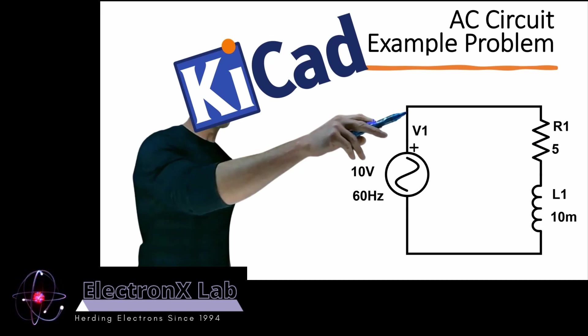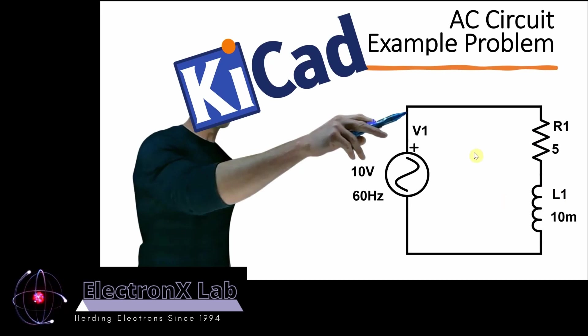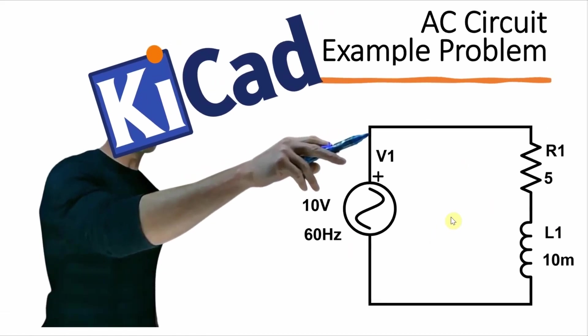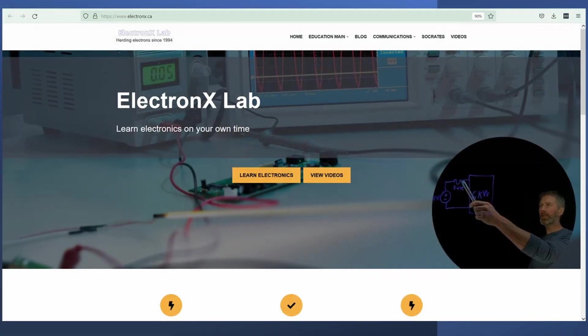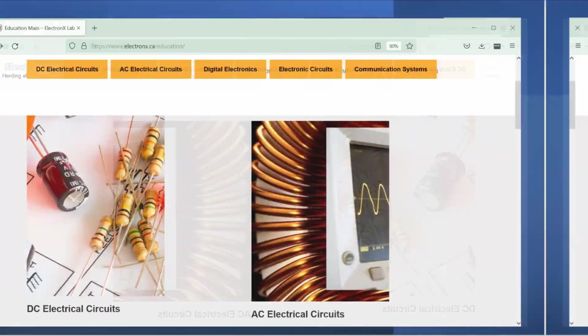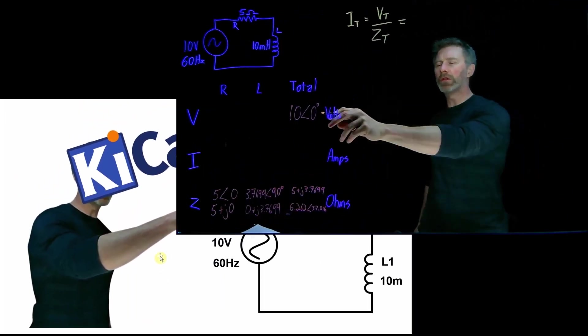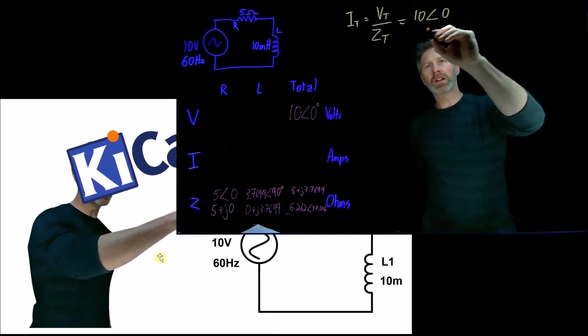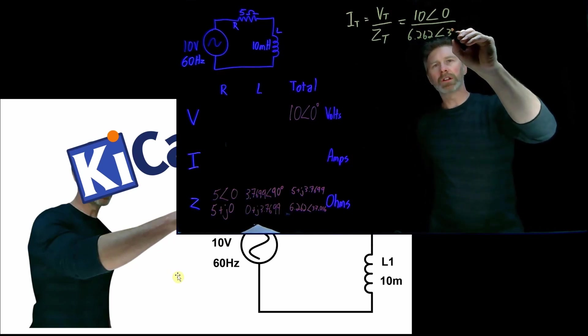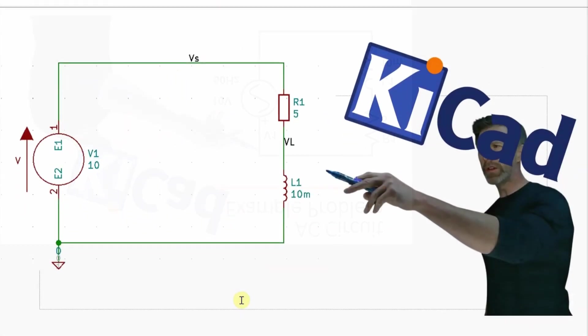Hi, welcome to the ElectronX Lab. In this video, I am going to use KiCad to simulate this simple RL circuit to determine the voltages across and current through the two devices. I should note that this example comes from this online textbook and you can find the link to it in the description. I should also point out that I have a video where I do the analysis of this circuit by hand and you can find the link to that video here or in the description as well.